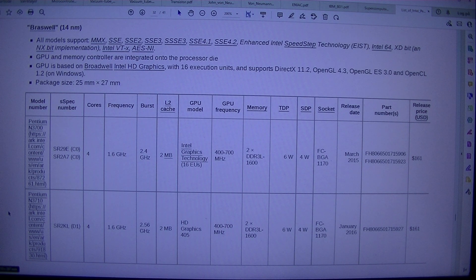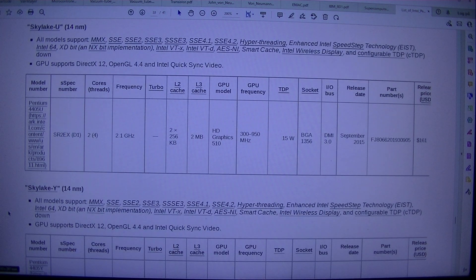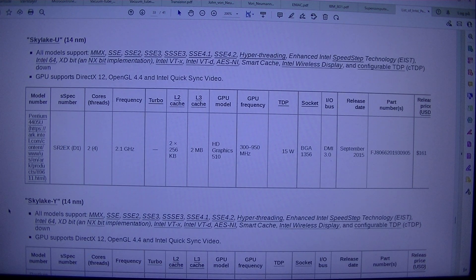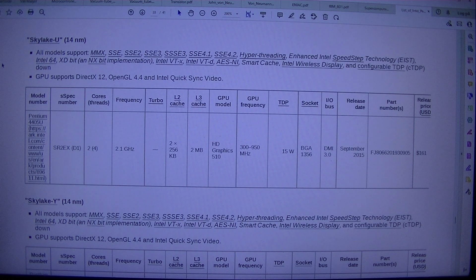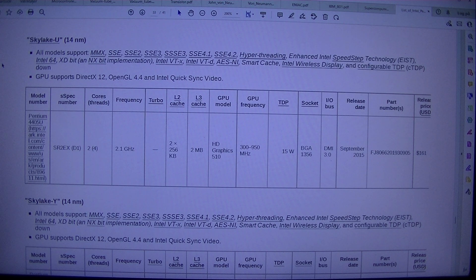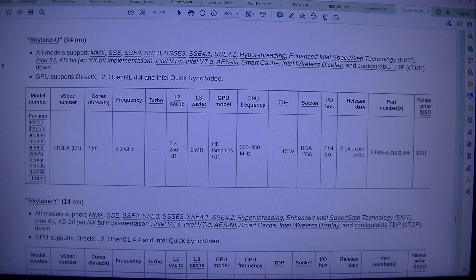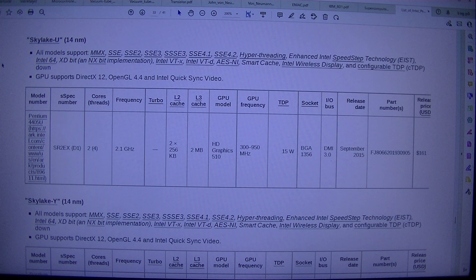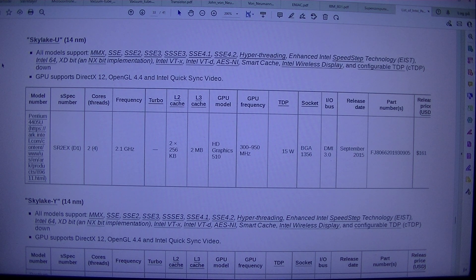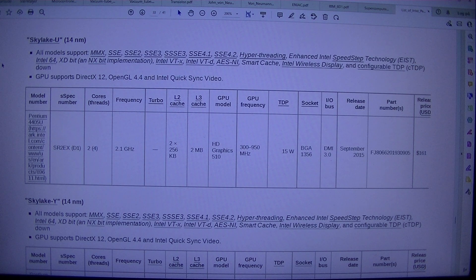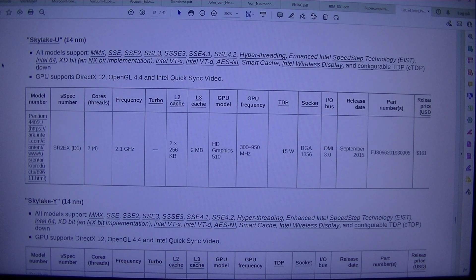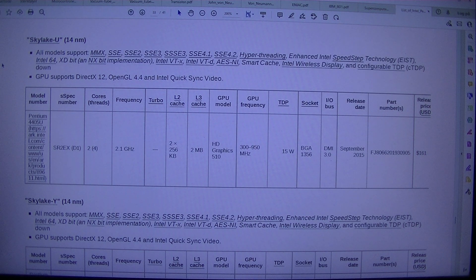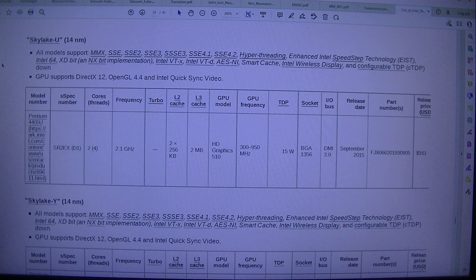Skylake-based Pentiums. Skylake-U-14NM. All models support, MMX, SSE, SSE2, SSE3, SSSE3, SSE4.1, SSE4.2. Hyper-threading, Enhanced Intel Speedstep Technology, EIST, Intel 64, XD-Bit, and NX-Bit Implementation, Intel VTX, Intel VTD, AES-NI, Smart Cache, Intel Wireless Display, and Configurable TDP, CTDP, down. GPU supports DirectX 12,